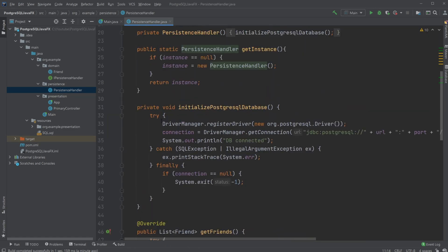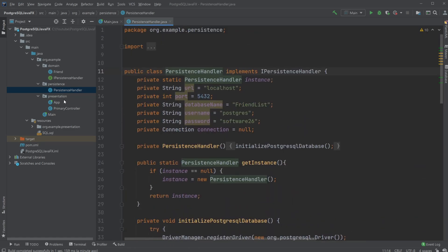The presentation layer takes care of all the graphical user interface elements — in this case all the JavaFX components — and the connection between JavaFX, the domain, and in turn the persistence layer. So first let's have a look at the persistence layer.